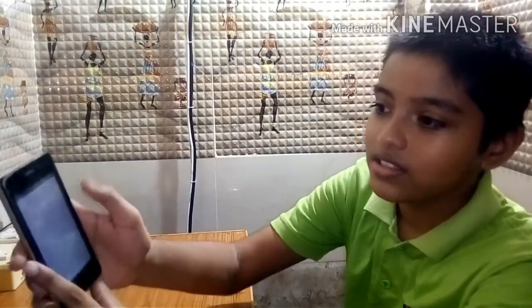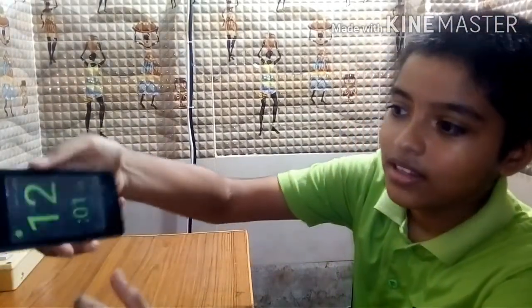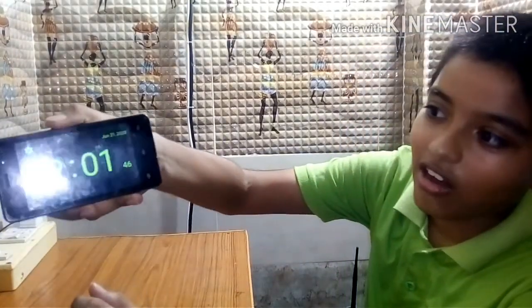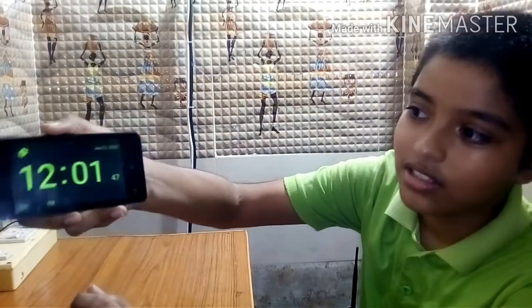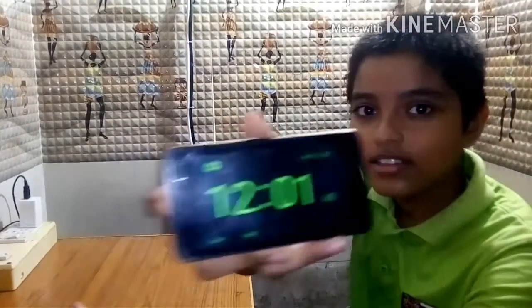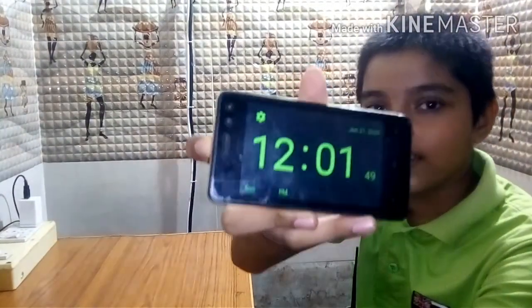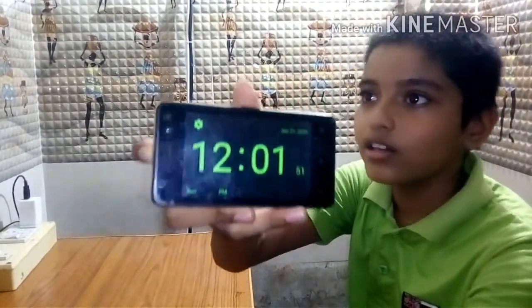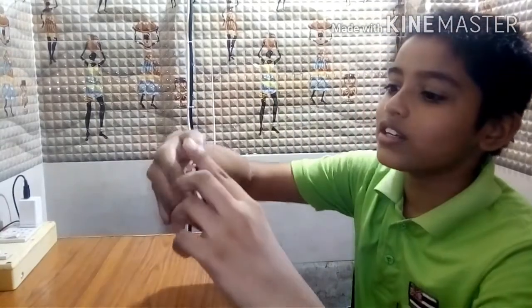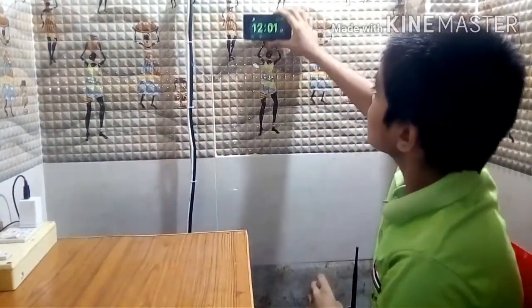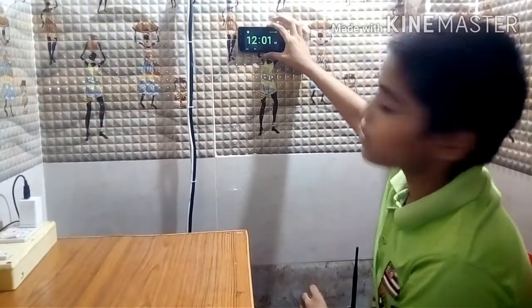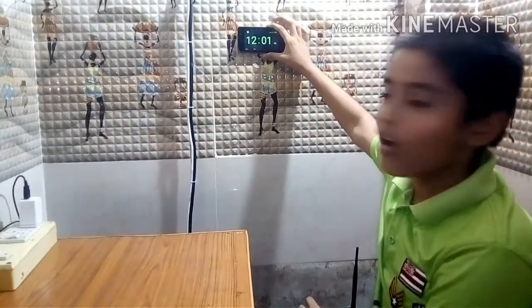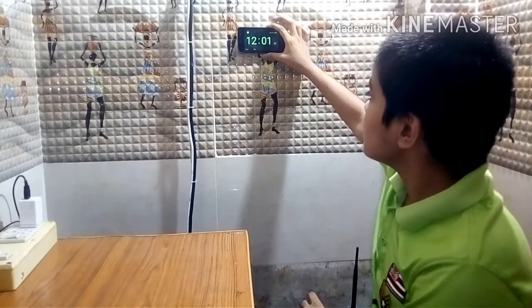See friends, digital clock. Like this you can make, you can fit it on the wall like this, like this you can fit it on the wall.